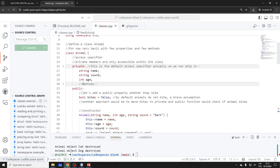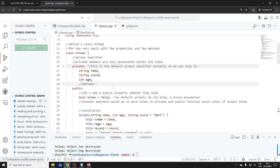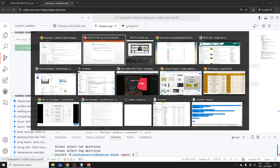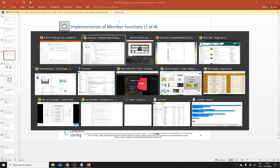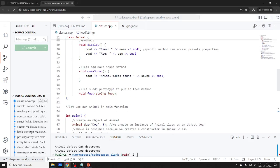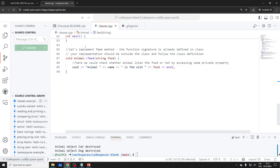We actually didn't use any private methods in this case. The point is that we can use the double colon scope resolution operator to implement something — for example, if we want to have a feed function, at some point we have to actually define it.